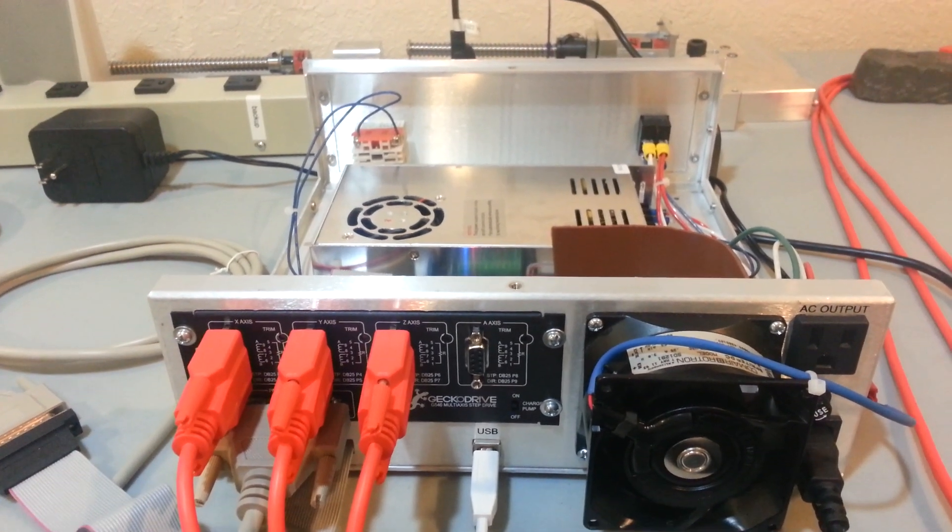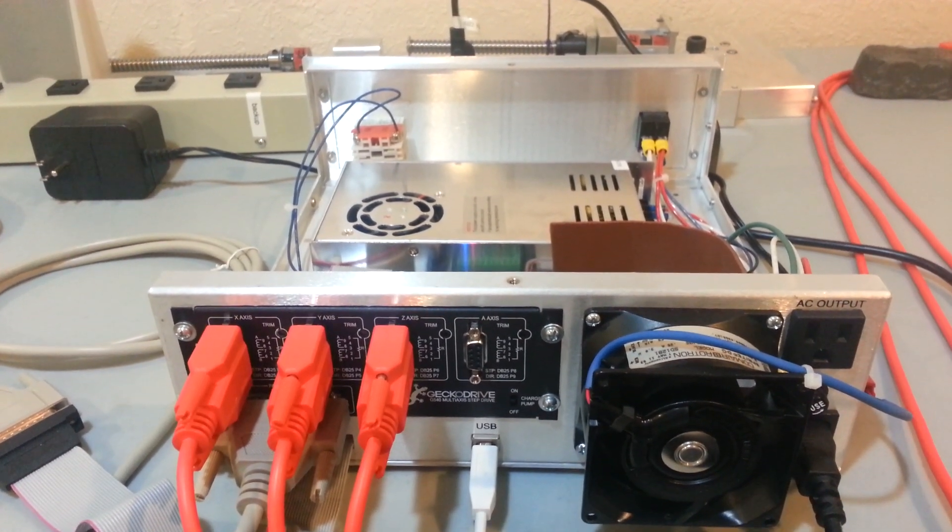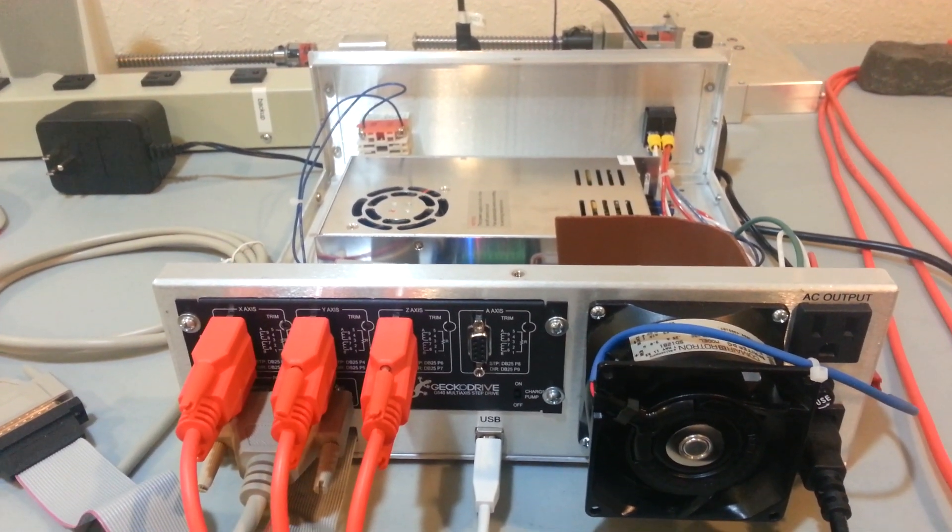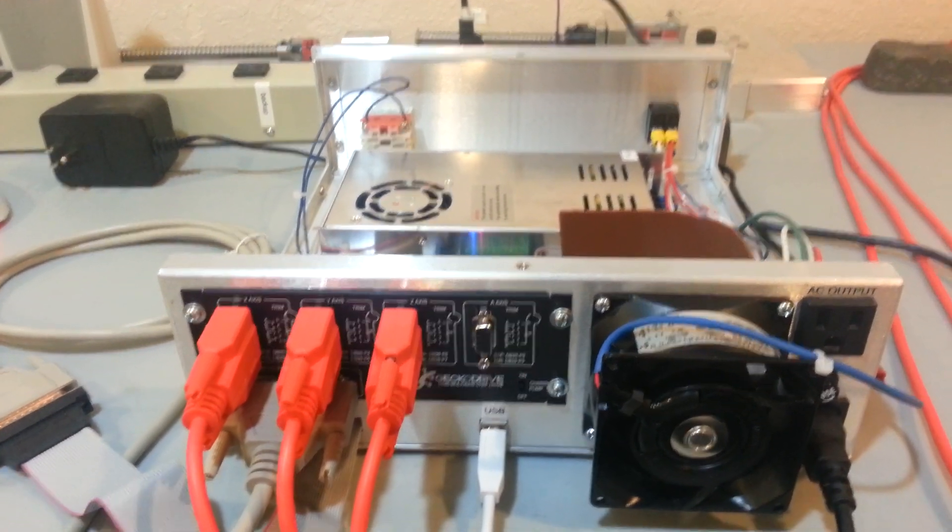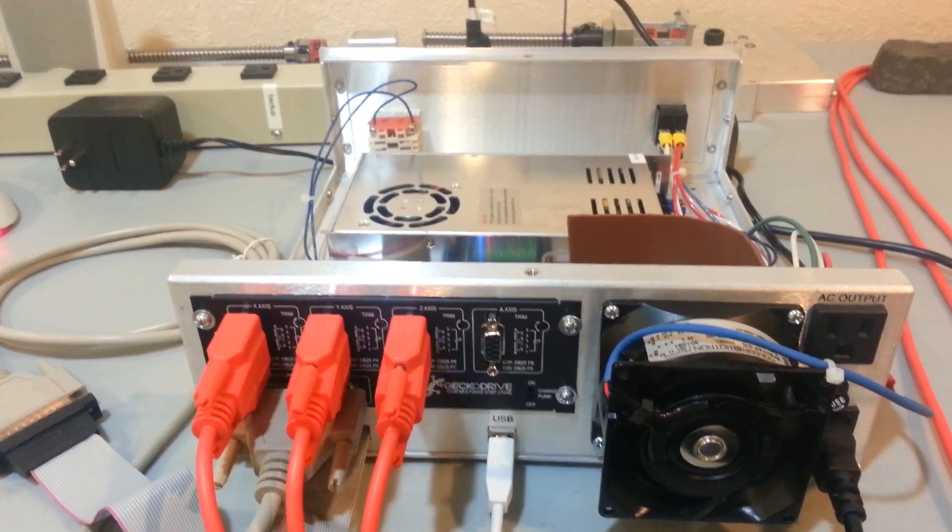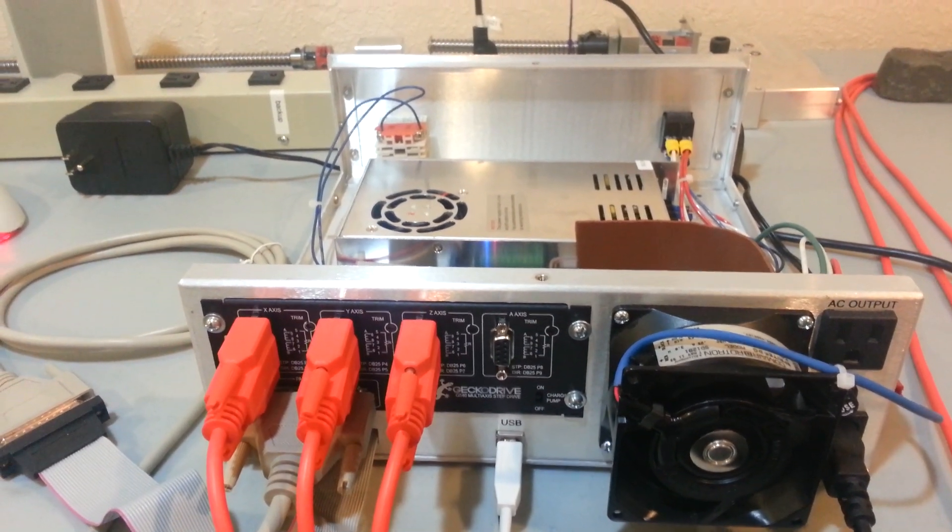So, that's it for this. Next I'll provide a few more details about the wiring and the software. Thanks. Bye.